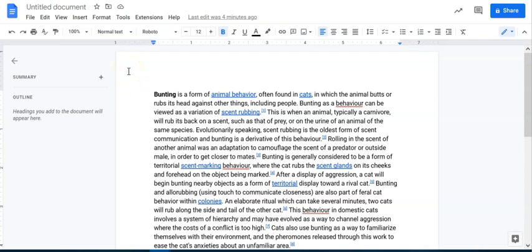Hey there, in this video we're going to take a quick look at Google Docs translating capabilities.